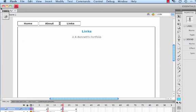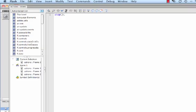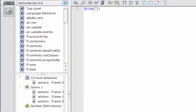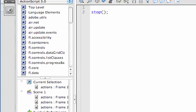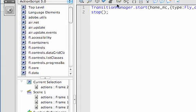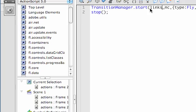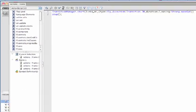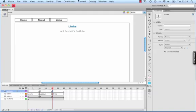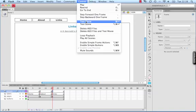Let's go to the links ActionScript frame, put a line above the stop, and change this to links_MC. Now let's test this.